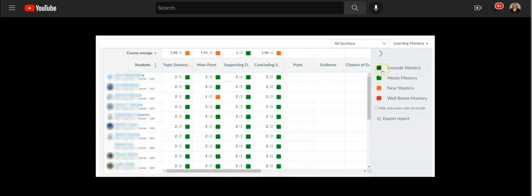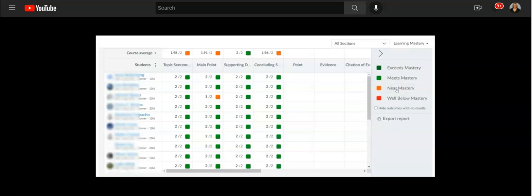Dark green means exceeds mastery. Light green means meets mastery. Of course, we have near mastery and then below mastery.